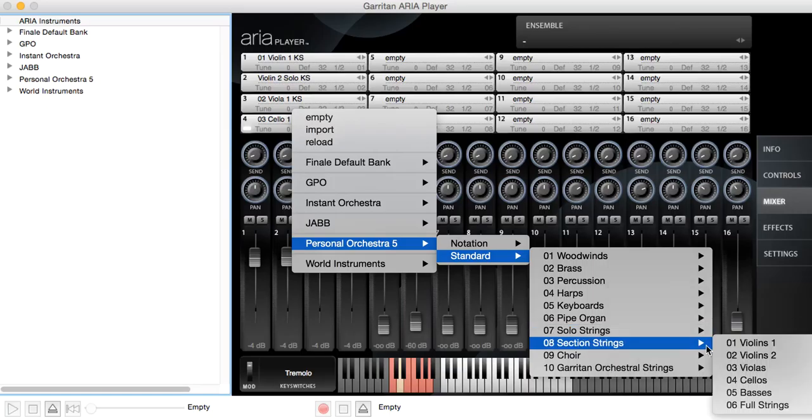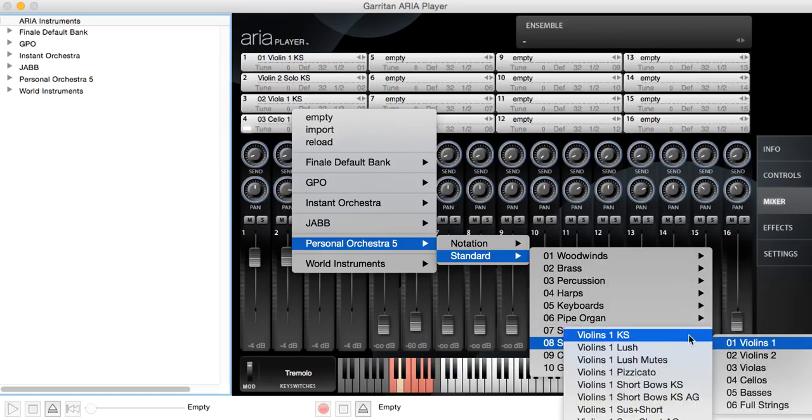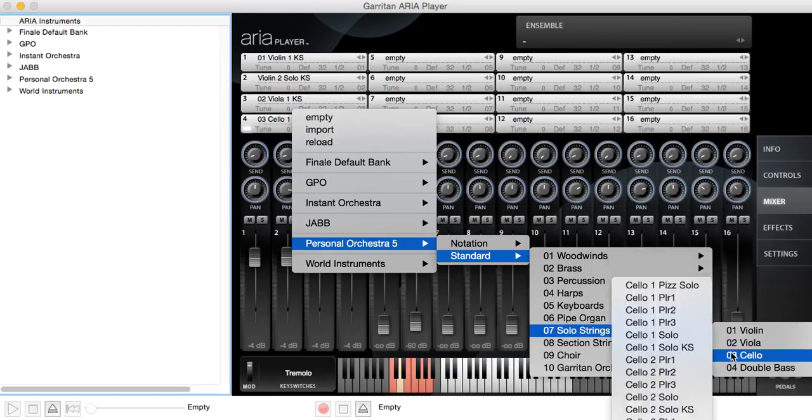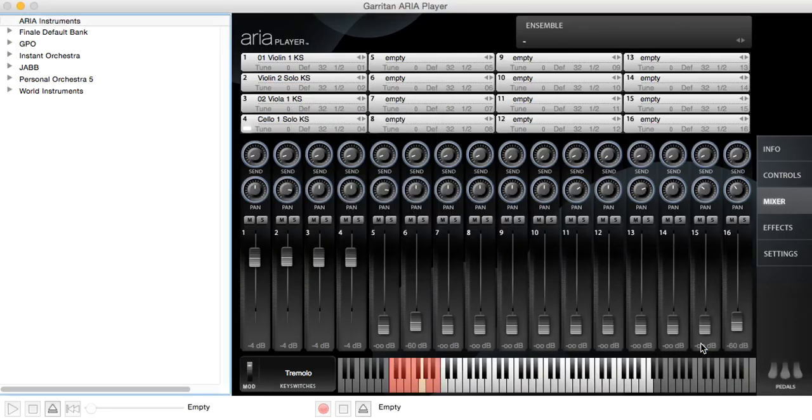And I'll choose, if I can find it. I'll choose cello, solo, cello one, solo, KS for key switched. And notice that we got more notes.